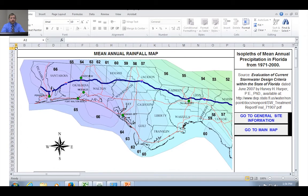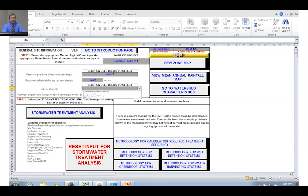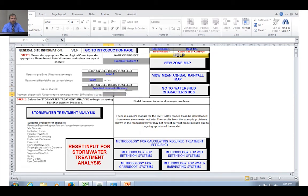Now we'll click "Go to watershed characteristics" to define our watershed. For this problem we only have a single catchment. There are up to 14 different catchment configurations available — you can scroll right and down to see all the options. For this problem we're dealing with a single catchment, which is option A. We go back to the watershed characteristics worksheet and select single catchment A from the drop-down menu.